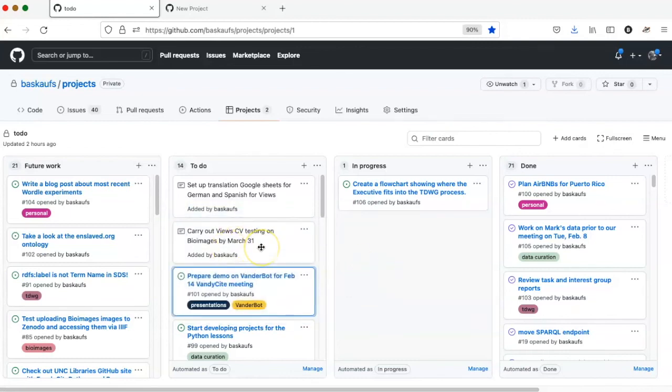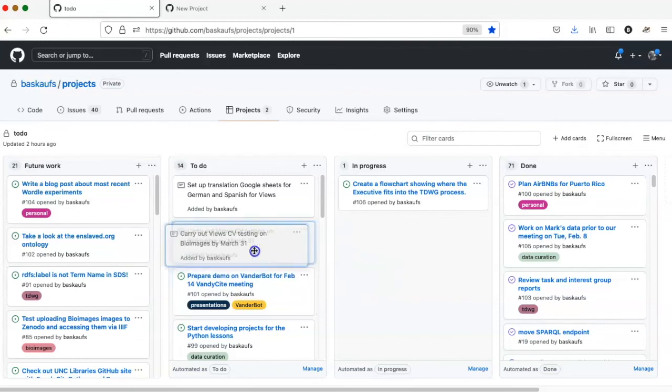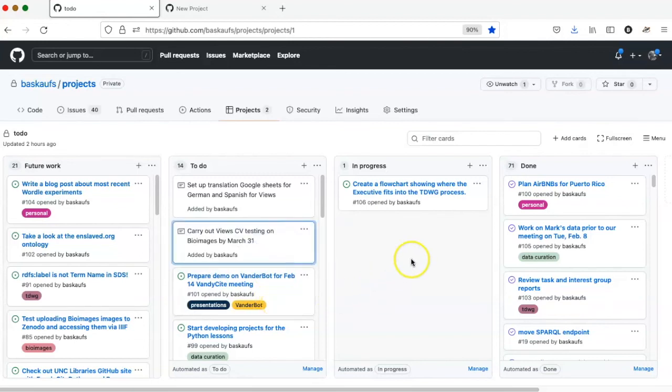I can also have some cards that are not associated with any particular issue. So what we are going to do in this part of the lesson is to find out how to set up a board, create the cards, and manage the project.